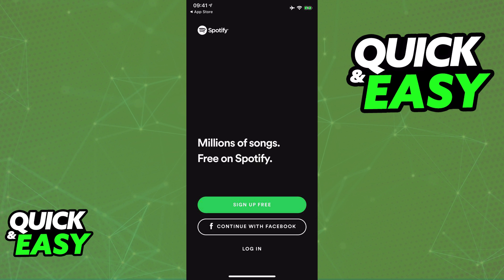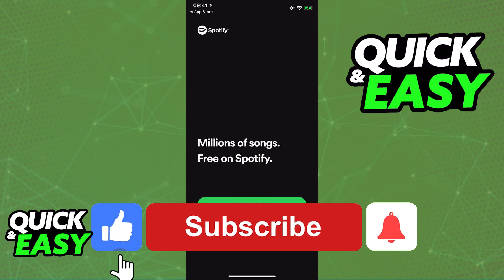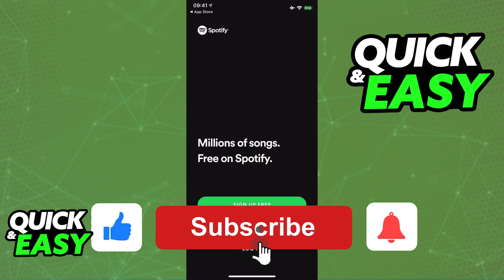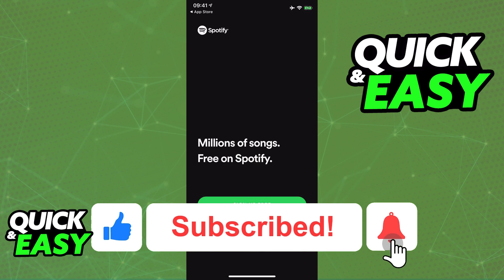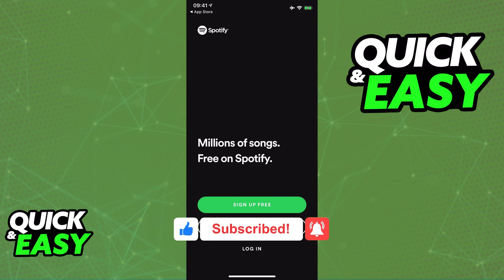I hope I was able to help you on how to move your Spotify account to a new phone. If this video helped you, please be sure to leave a like and subscribe for more quick and easy tips. Thank you for watching.